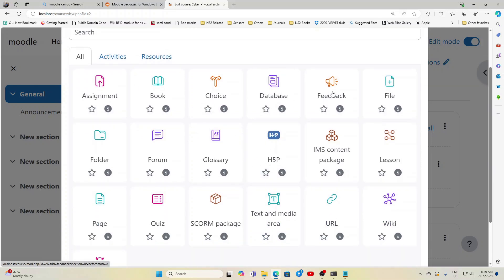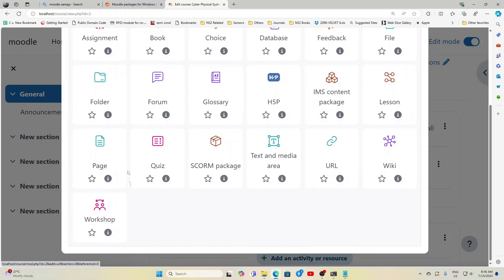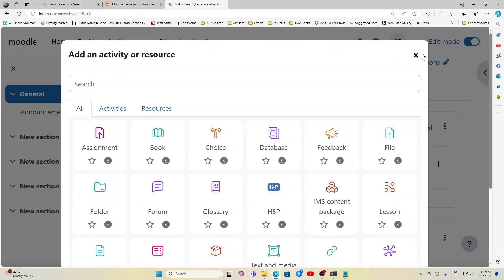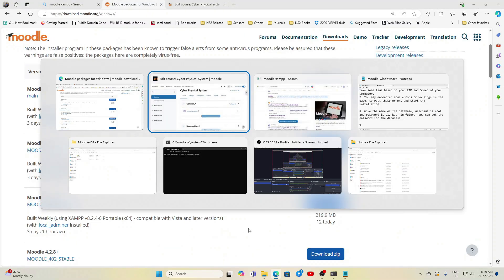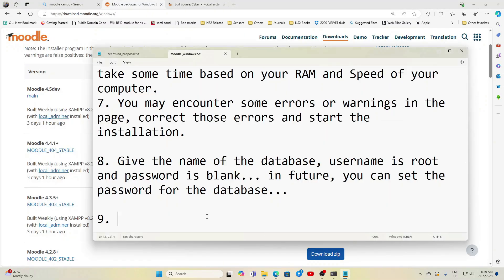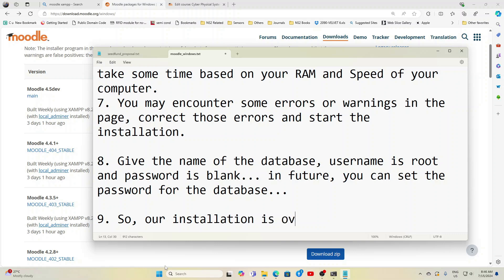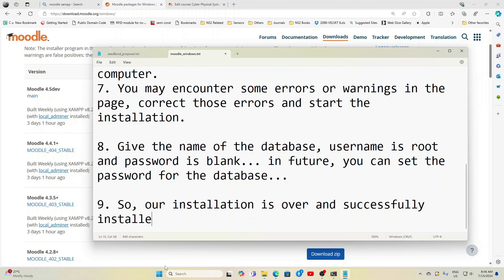So add an activity, you can see the list of activities like Assignment, Book, Choice, Database. There are so many activities and resources. Activities means you are giving something for the student to do and then you evaluate. Resources have been, you share some information to the students for their learning. That's what I've just given in the last point here. So our installation is over and successfully installed Moodle in our machine.